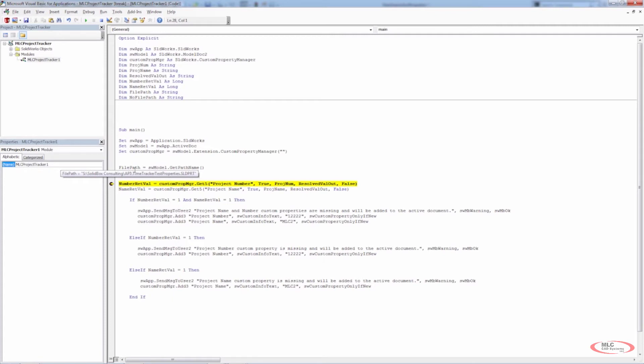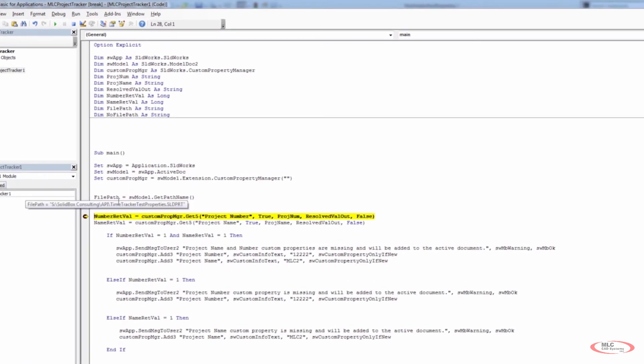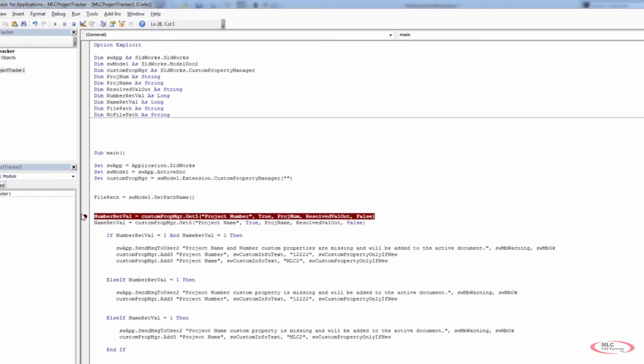So that means that everything's working. The file that didn't have a file path that wasn't saved yet came up with an empty string, but the one that was saved had this value here. All right. So let's go ahead and run through the rest of the program.